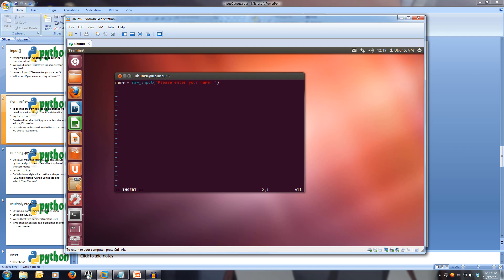We can write more than one line now in our program, and it will execute line after line. Let's create a variable name, and make it equal to raw underscore input, open brackets, please enter your name, close brackets. If we go down to the next line, it doesn't execute it, because it's in a file. Let's then print out, print, hello, close quotes.